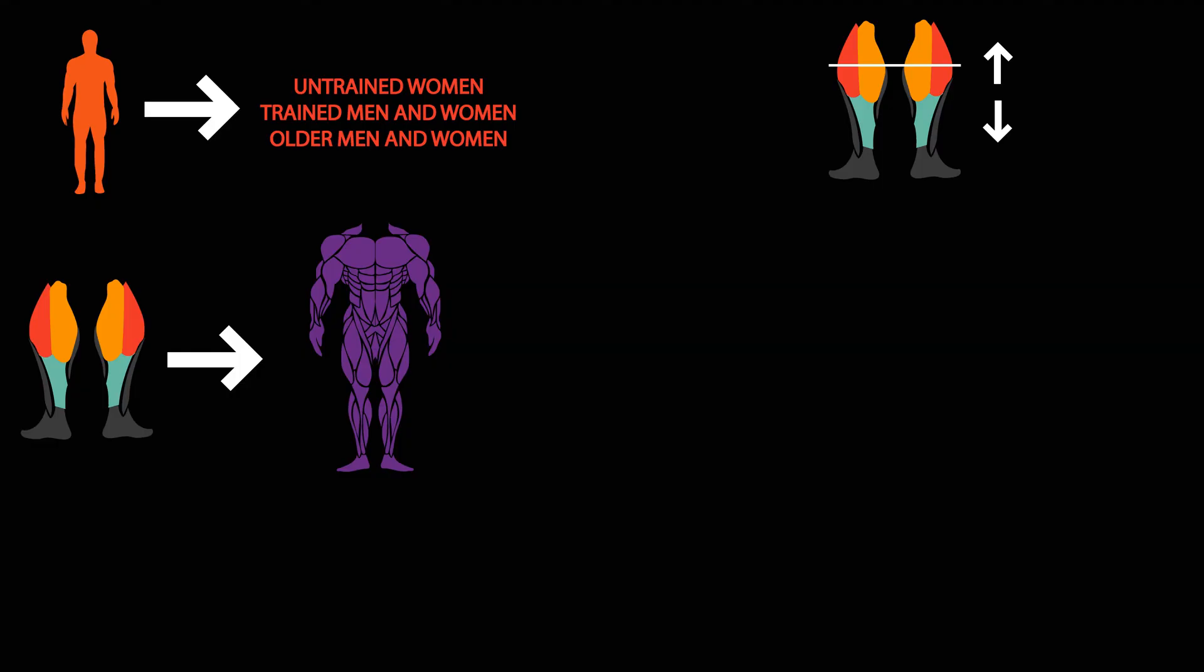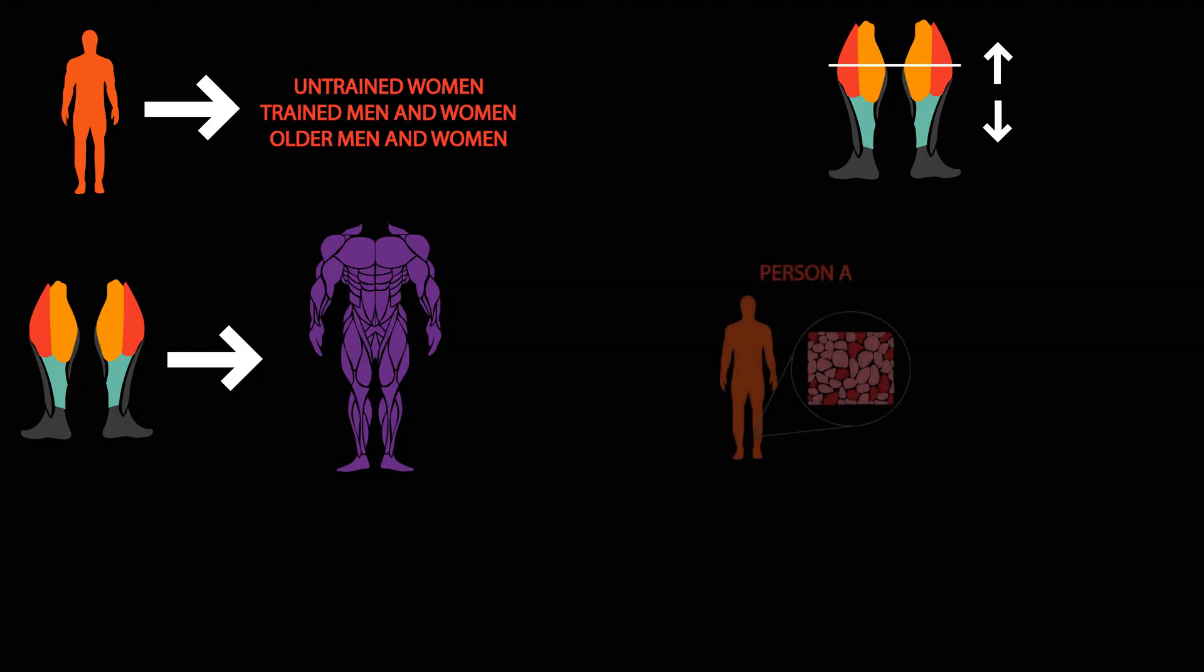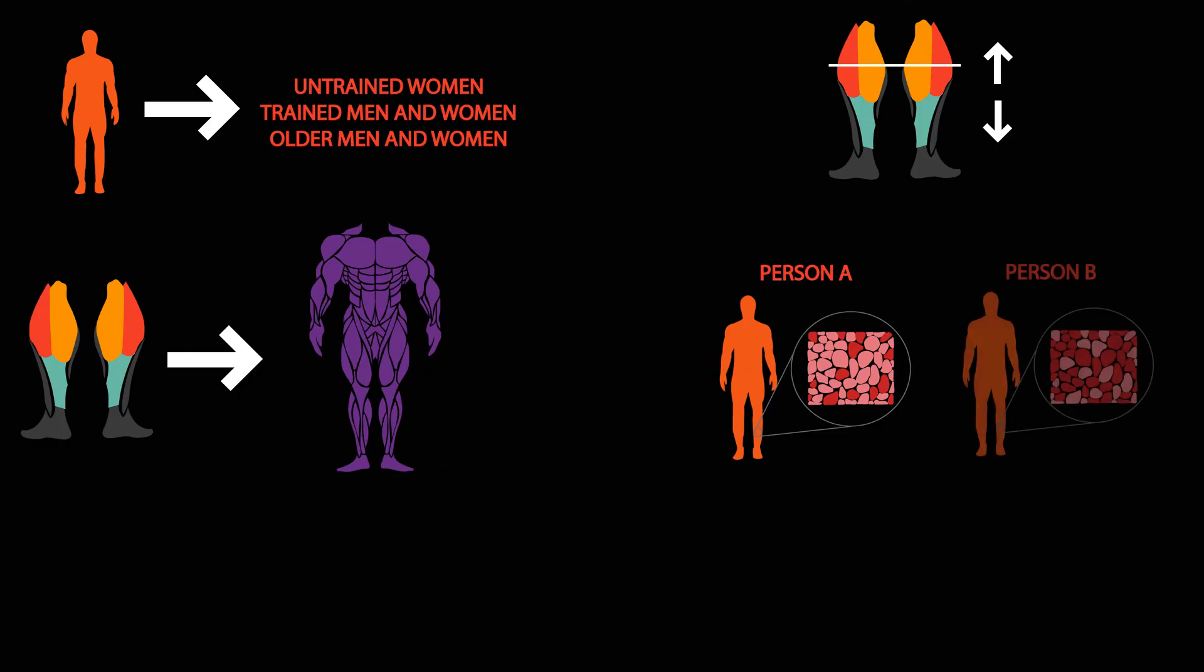Muscle biopsies were not taken in this study. It's possible fiber type may vary dramatically between individuals, but as we'll see in a second, the likelihood of this seems low.